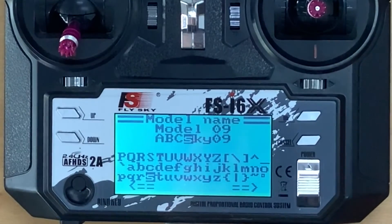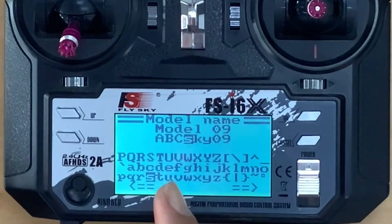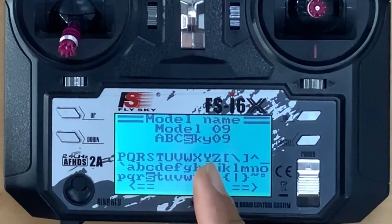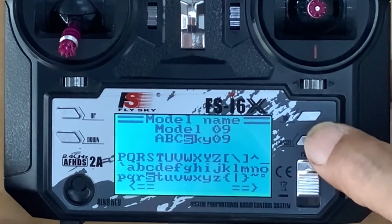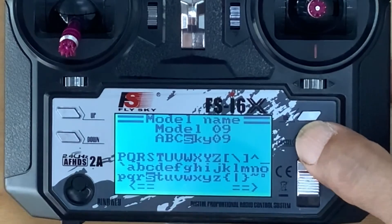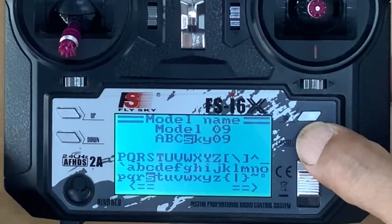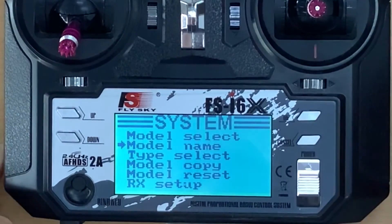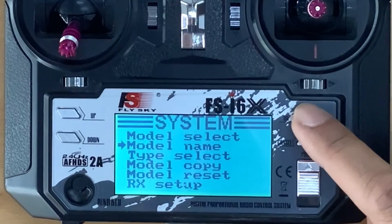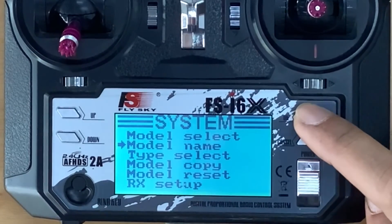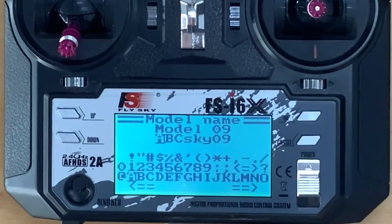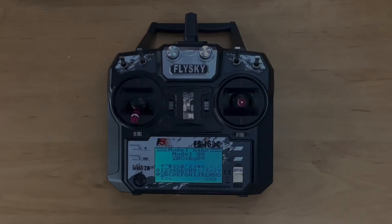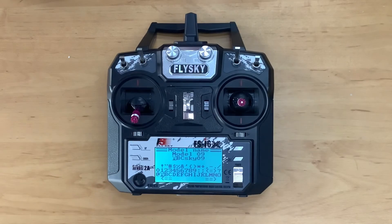When you finish — for example, ABC Sky 09 — press Cancel for a moment to save. Finish. You can check by pressing Enter: ABC Sky 09. Have fun flying! Tawad Review Thailand. Sawaddi.